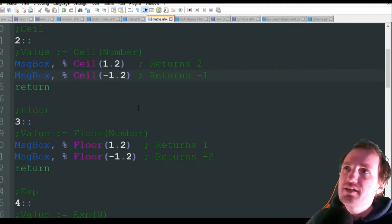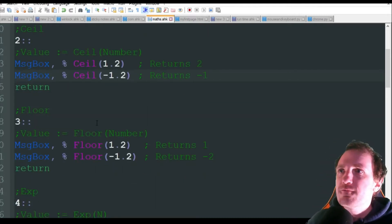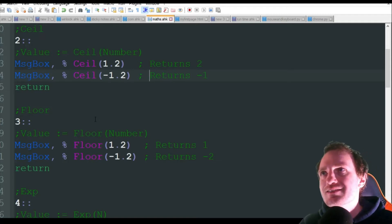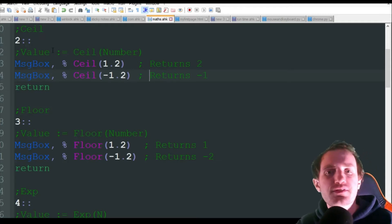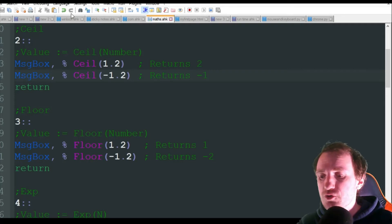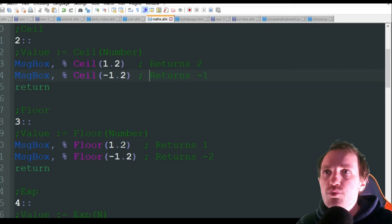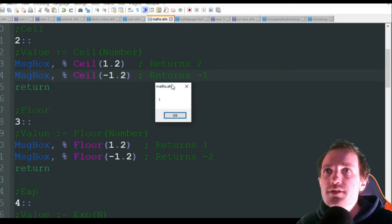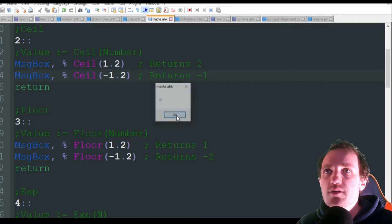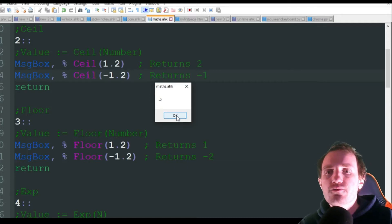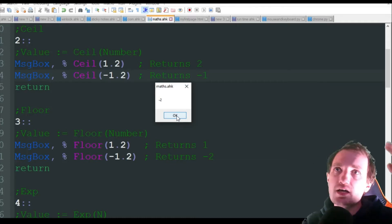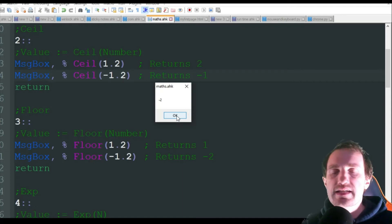Now on the other side of things we got FLOOR. Floor does the exact same thing as ceiling but in the opposite direction - it's going to round down. So our 1.2 becomes a 1 and our negative 1.2 is going to become a negative 2. We're just rounding up, rounding down with these last two.